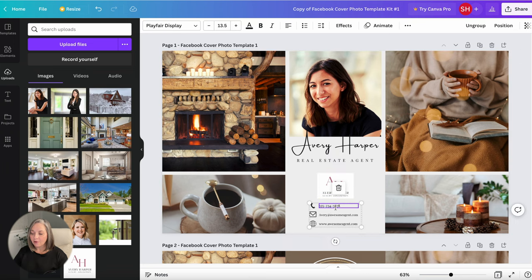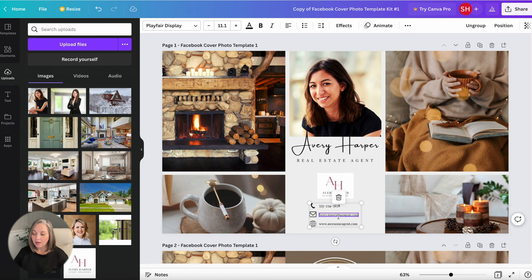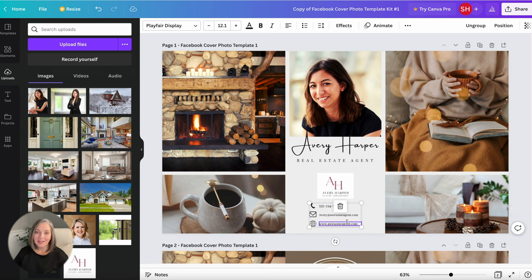All right same thing for your phone number. Click into the phone number, click into the email, add your email and click into the website and add your website.